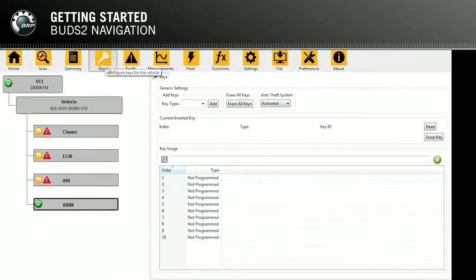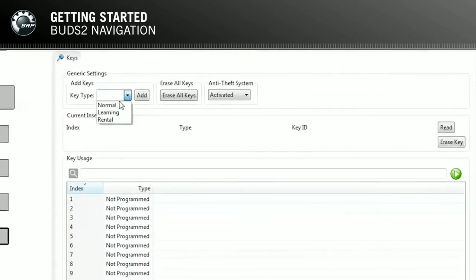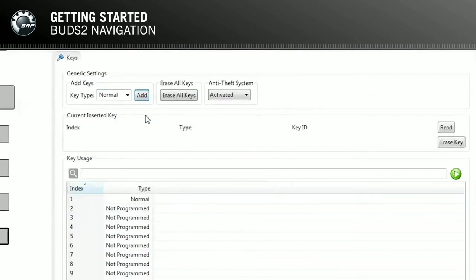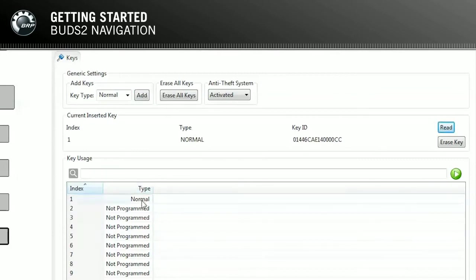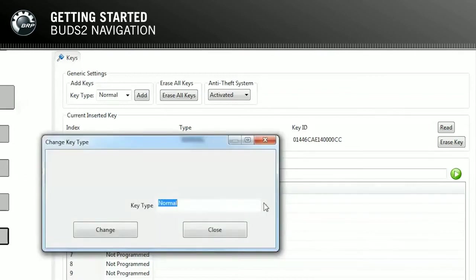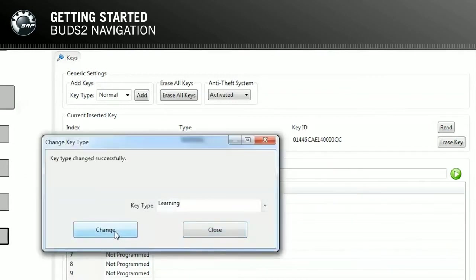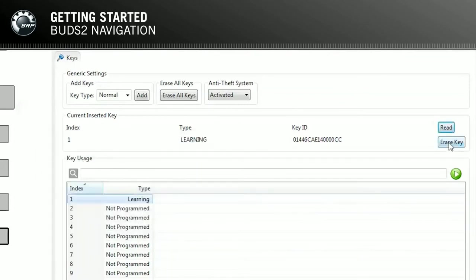To program a new key, select the key type, for example Normal or Rental. By clicking on Add, the currently connected key will be registered with the selected key type. The new key will be shown in the table Key Usage, which shows all programmed keys. To change the key type of an already programmed key, double click on a key in the table or press the green play button after selecting a key in the table. Selecting Erase Key will remove the currently connected key.